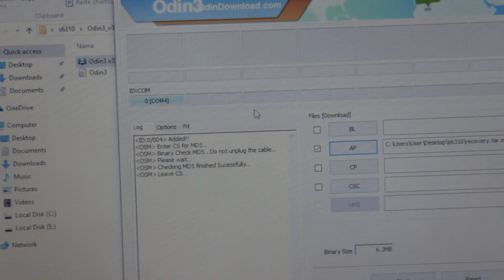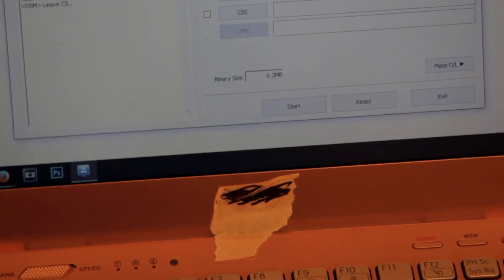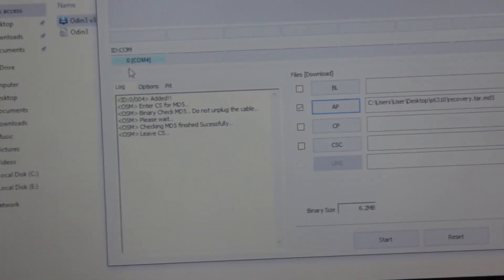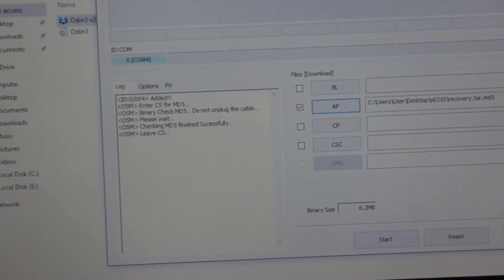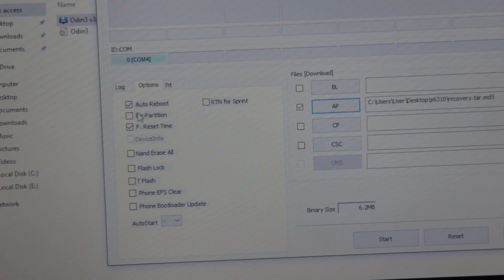And before proceeding to any further step, which is clicking on the start button down there, just make sure that in the option tab here, Repartition is not selected. If it's selected, just deselect that and leave everything as it is.